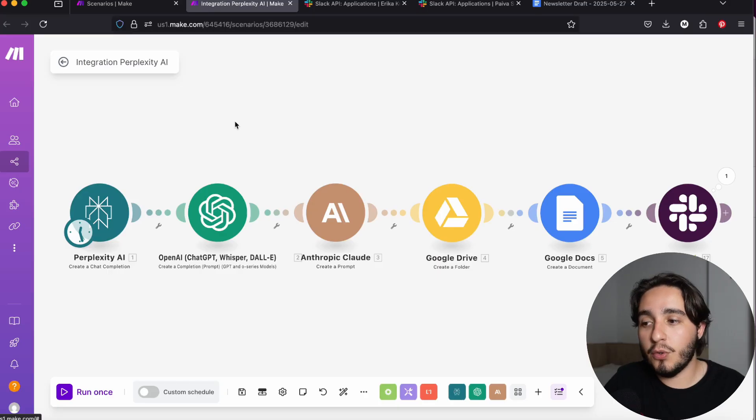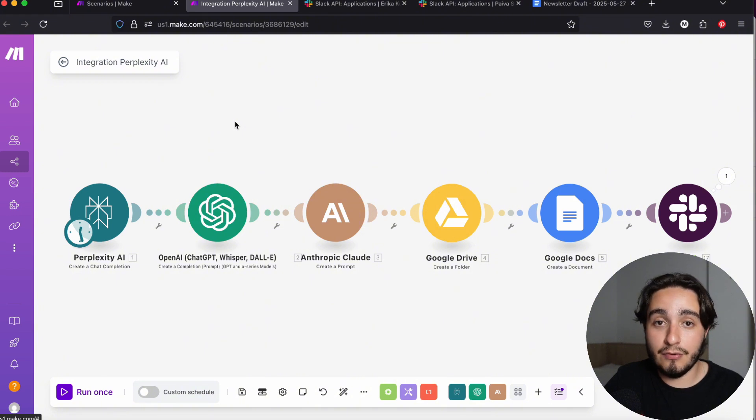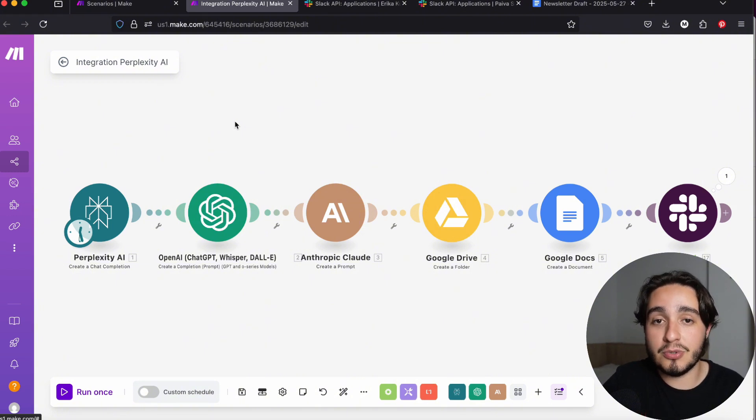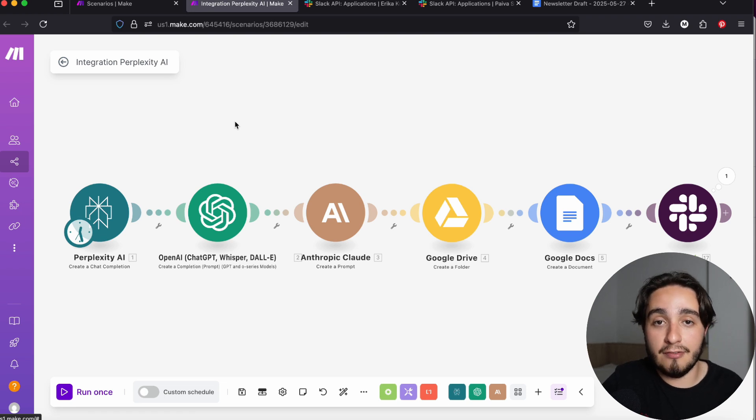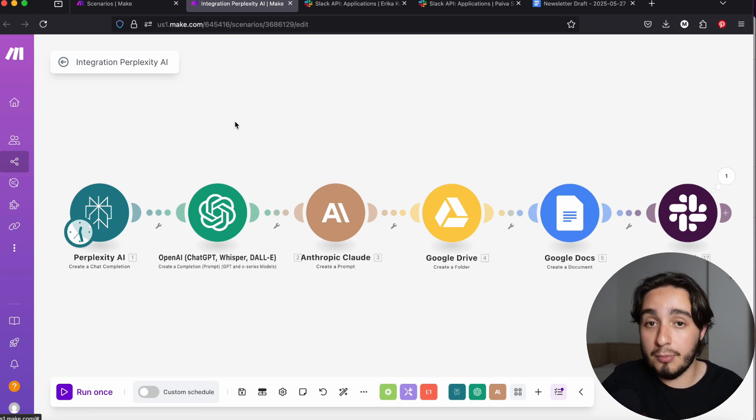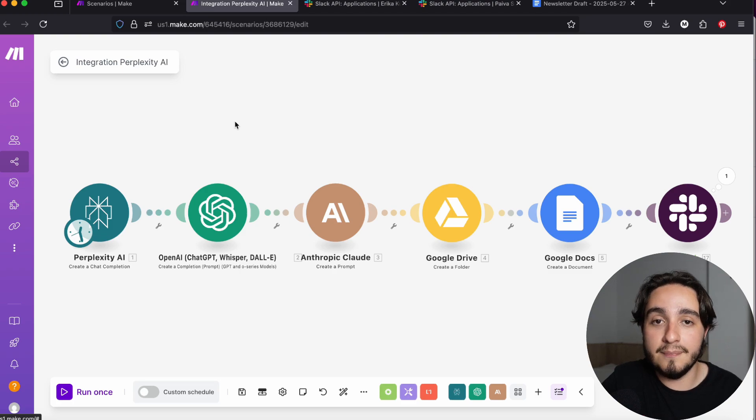That being said, let's go over to building this Make.com Slack bot. And by the way, if you want to get access to this automation that you're seeing on the screen, you can get it completely for free by clicking on the first link in the description below. I keep this automation and all of the other automations from previous videos available for free for anyone who wants to get it by clicking that link.